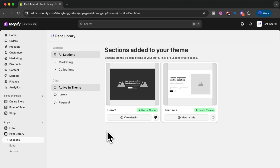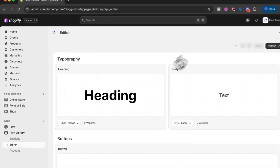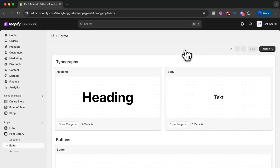To find our editor, go to the editor option in the left side menu under the Pentlibrary app. Here you will be presented with three different UI blocks. The wonderful thing about our editor is that if you make any changes to any of the block variants, these will be globally applied throughout your Pentlibrary sections. This will not only help you save a lot of time, it will also help you stay on brand and stay consistent while building on Shopify.